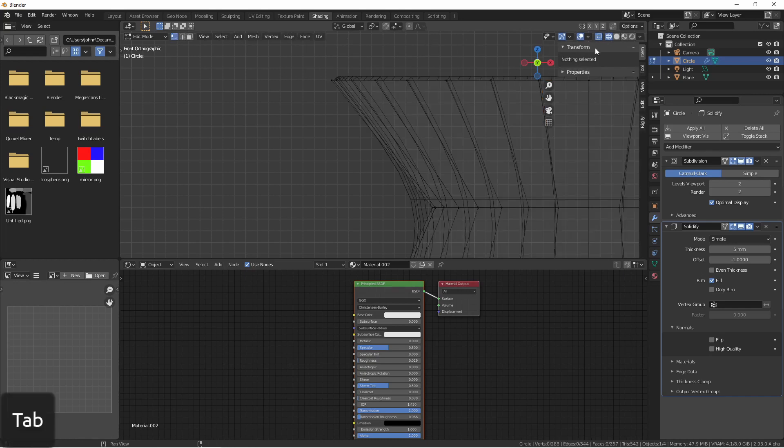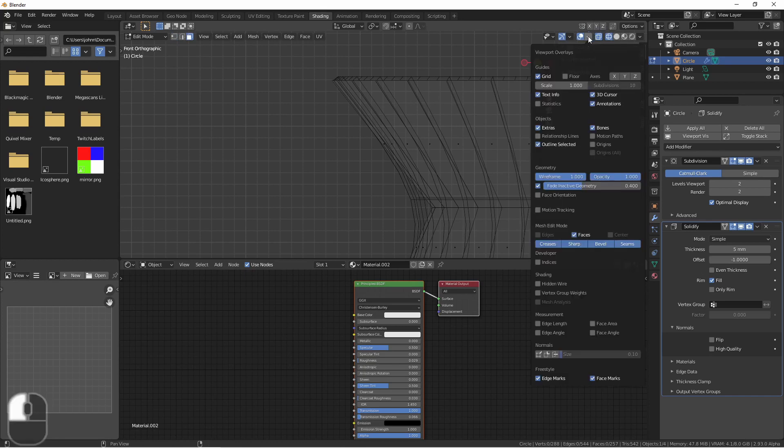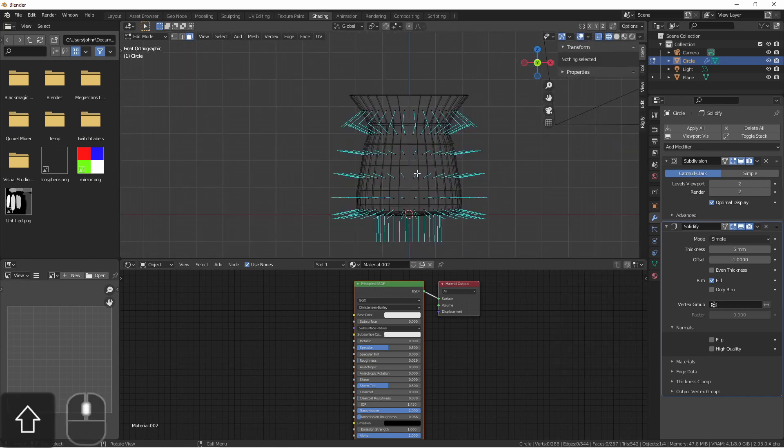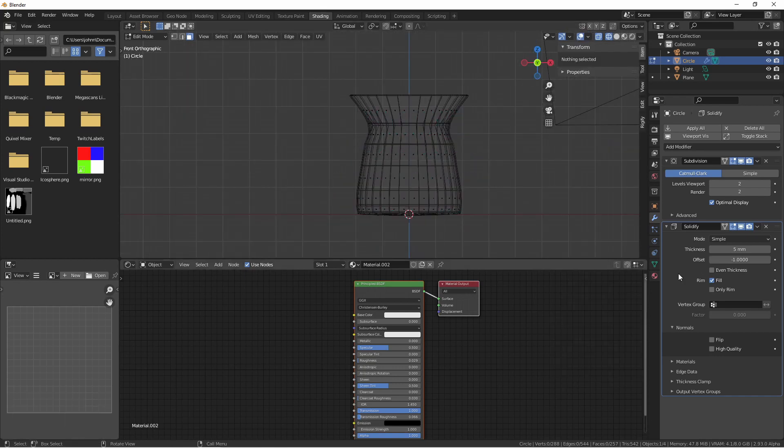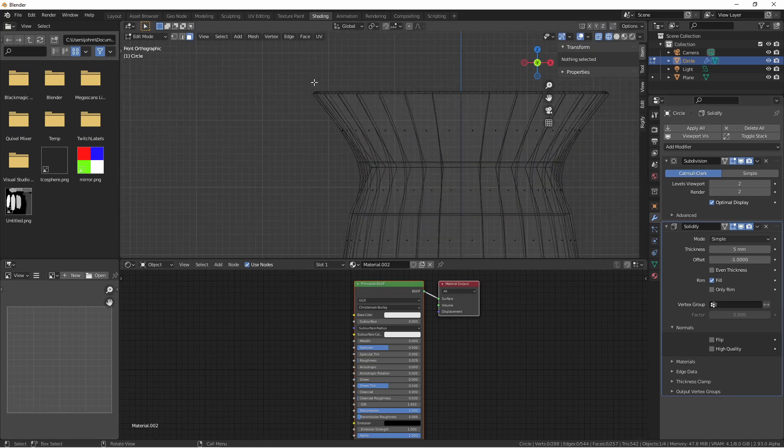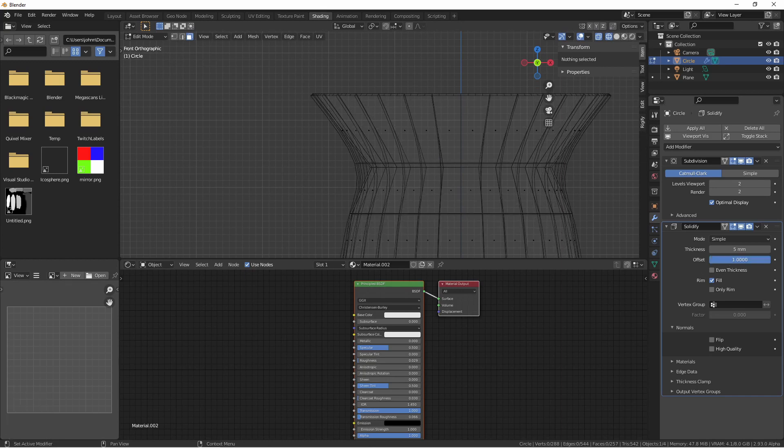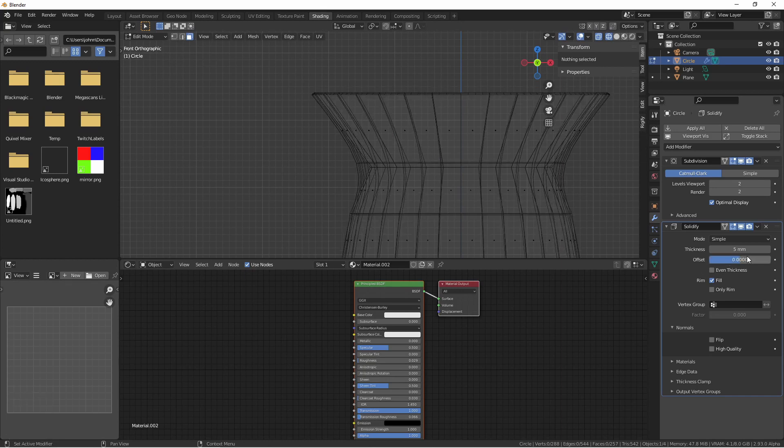We can always check the normals by going into edit mode, going to face mode, and turning on display normals and choosing the face option. As you can see, they're facing out. That means if my offset is negative one, the new faces are created away from the normals. If I change this to one, they're shifted to the outside. At zero, they're created equally on both sides of my original data.